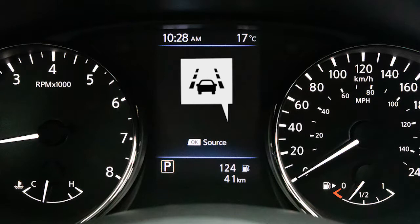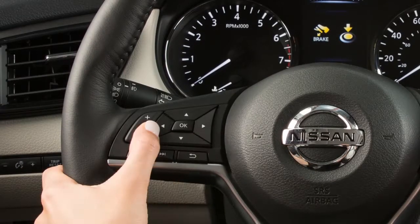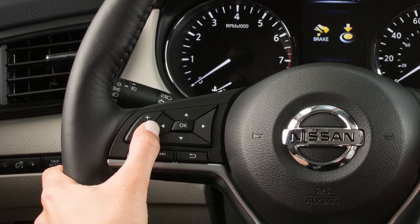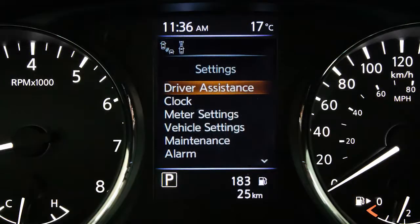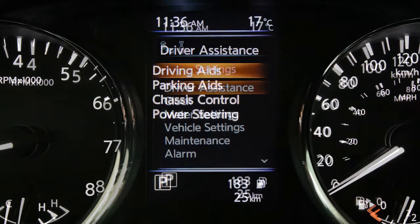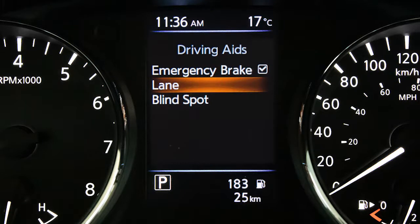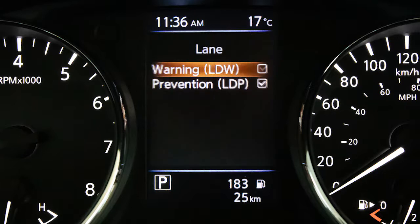To enable or disable the LDW and the LDP, press the right or left arrow button until settings displays. Press the up or down arrow button to select driver assistance. Press the OK button. Select driving aids. Press the OK button. Select lane. Press the OK button. Use the OK button to check the box for warnings to toggle the system on or off.